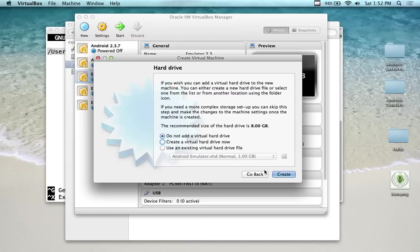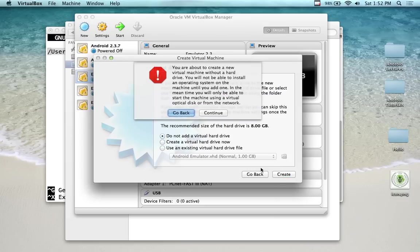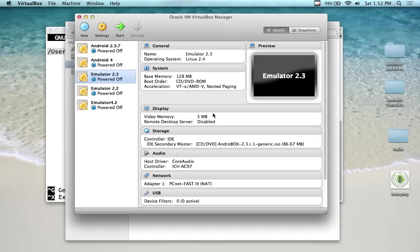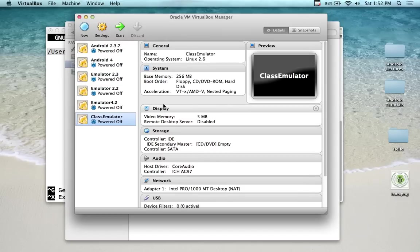Do not add a virtual hard drive. We're going to run it like a live CD. The ISO file that you're going to download is a live CD. You can just run it from there. I'm going to go Create. Do not create a hard disk. Otherwise it's going to take up unnecessary hard disk space.